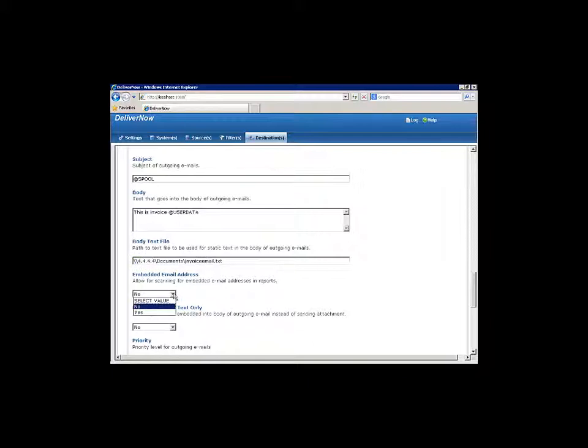Select Yes here only if you're distributing spool files and have already embedded the recipient email address in the user-defined data of the spool files. With this feature on, you won't need to select individuals or groups from the address book like in a previous step. DeliverNow looks it up automatically for you.